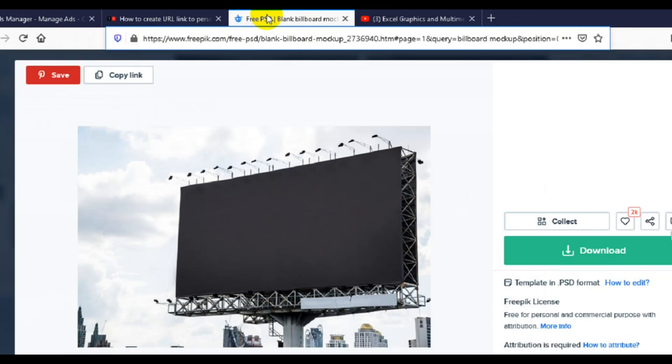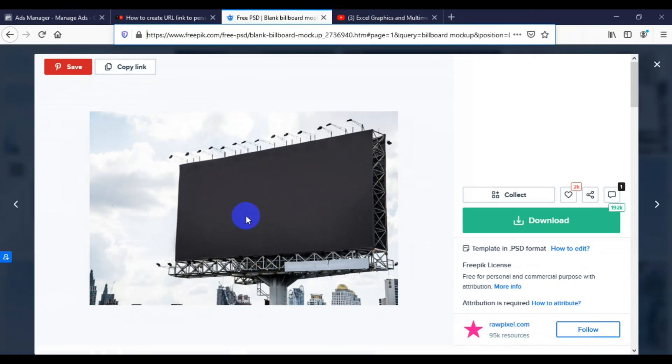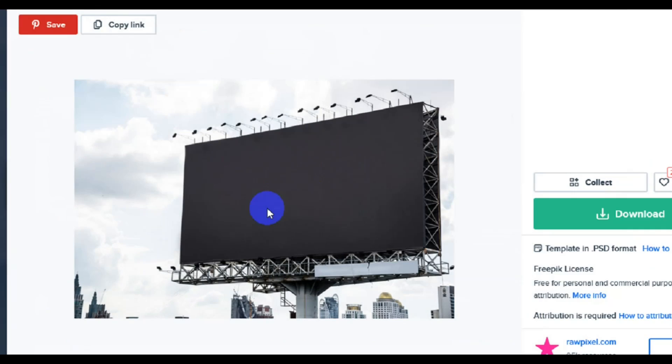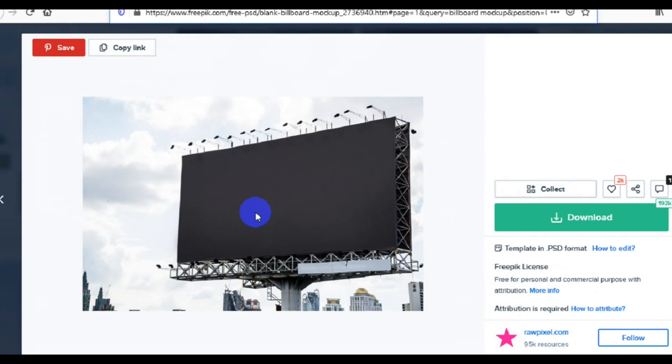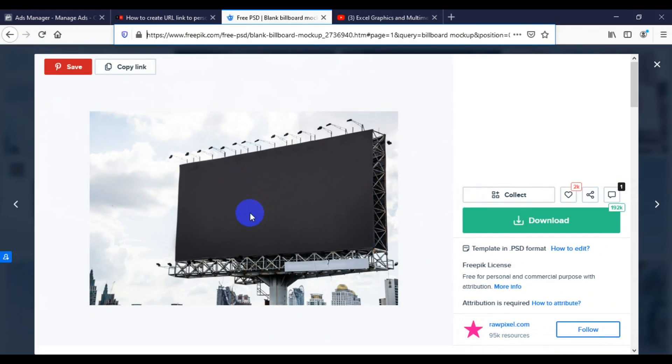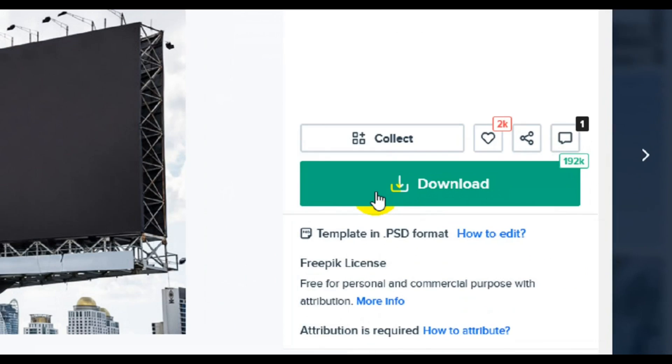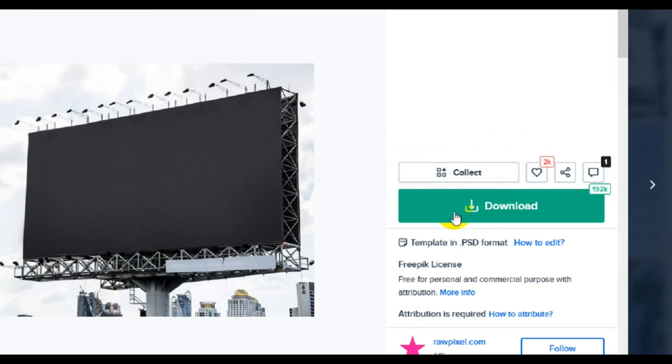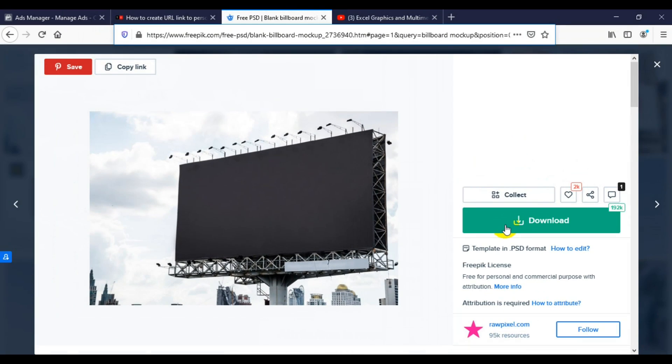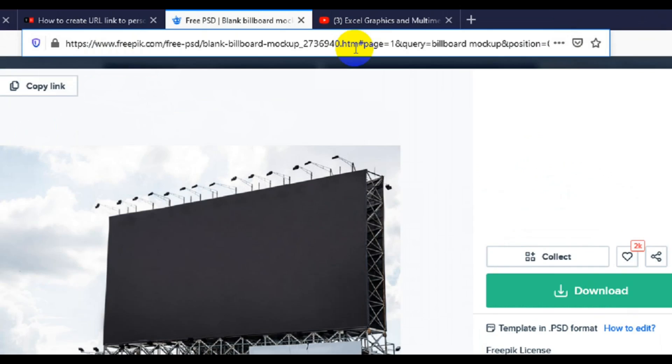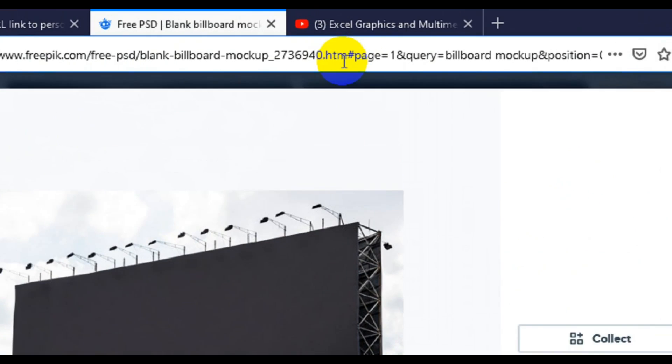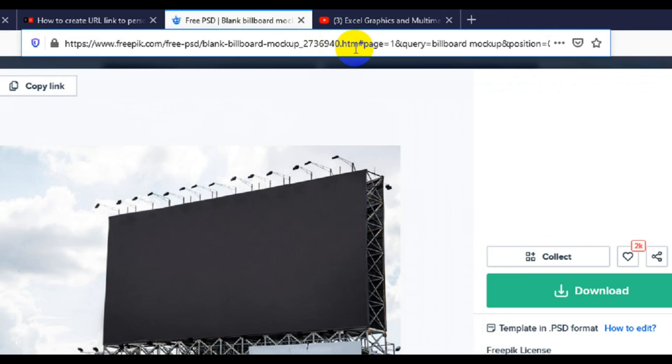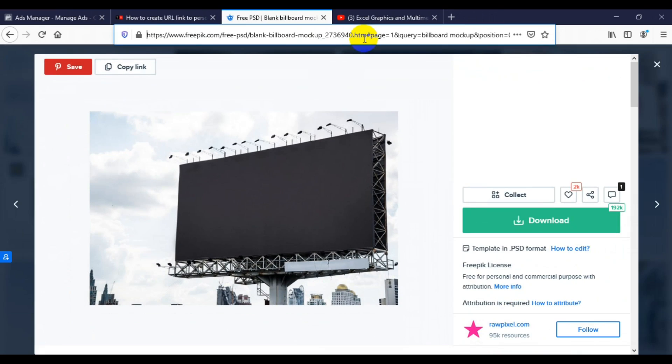Before we open Photoshop, let me show you where you can download the blank billboard banner. This is the blank billboard banner. When you visit the website, click on the download button and it's going to automatically download. I'll provide this link in the description of this video. All you have to do is copy the link, paste it in your browser, download the zip file, unzip it, then open it in Adobe Photoshop.